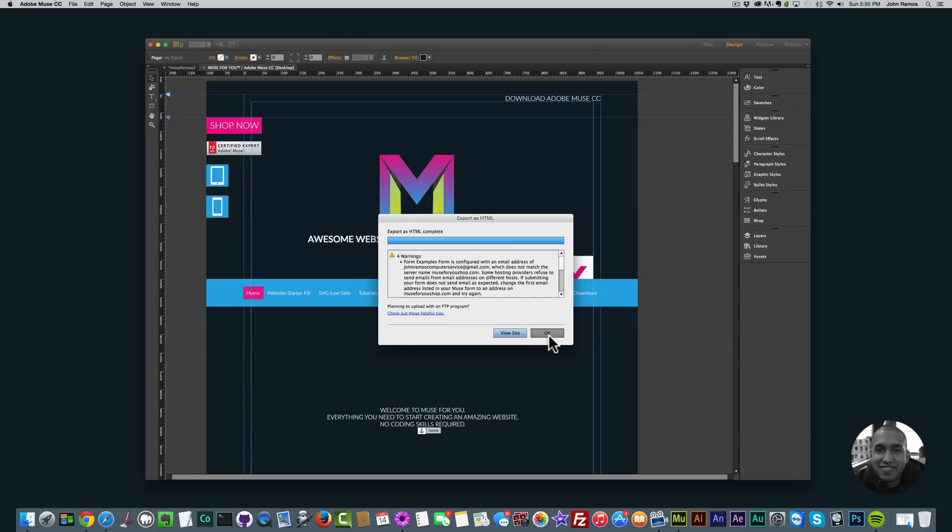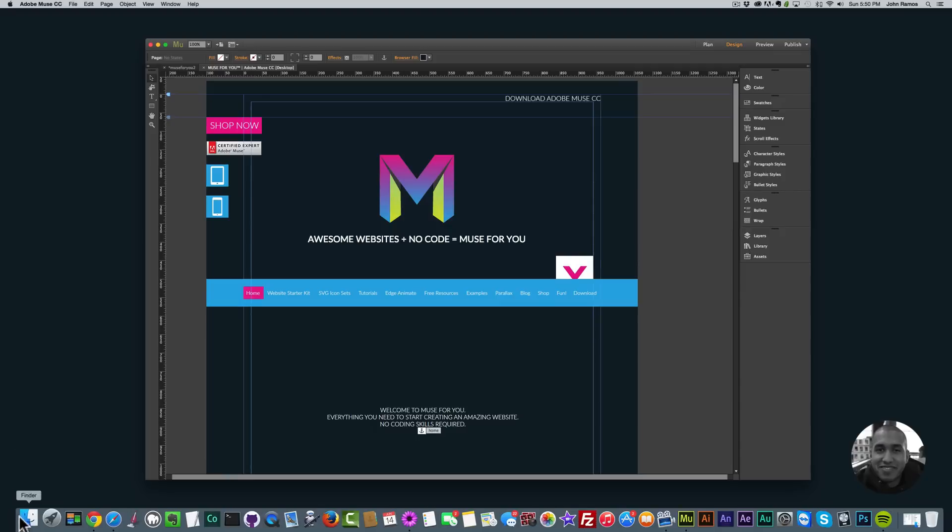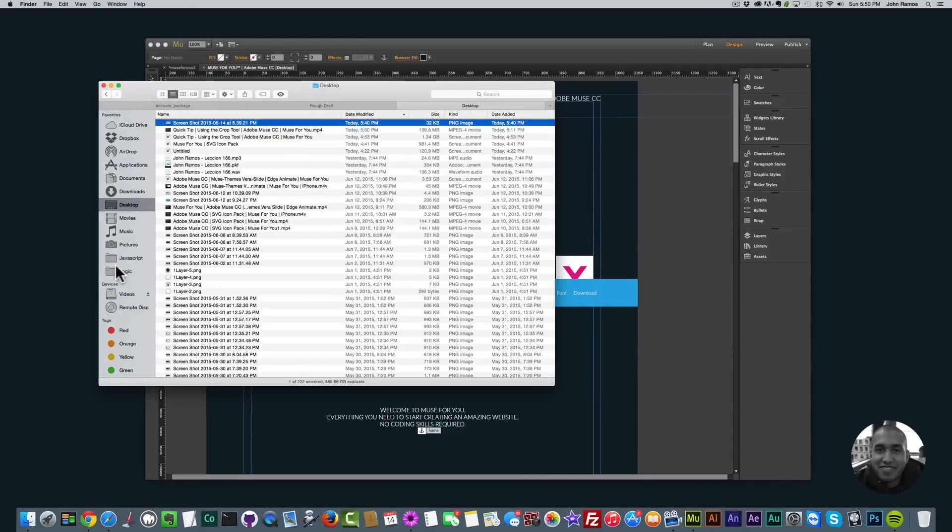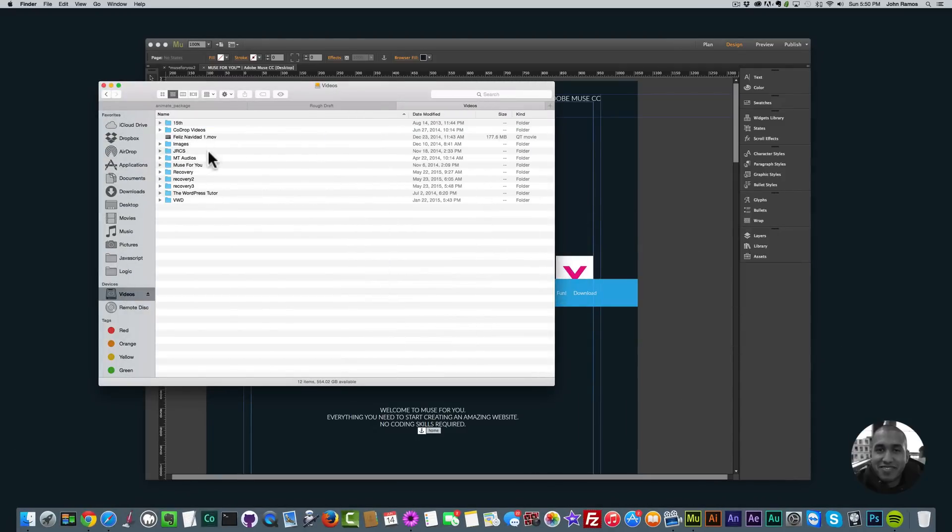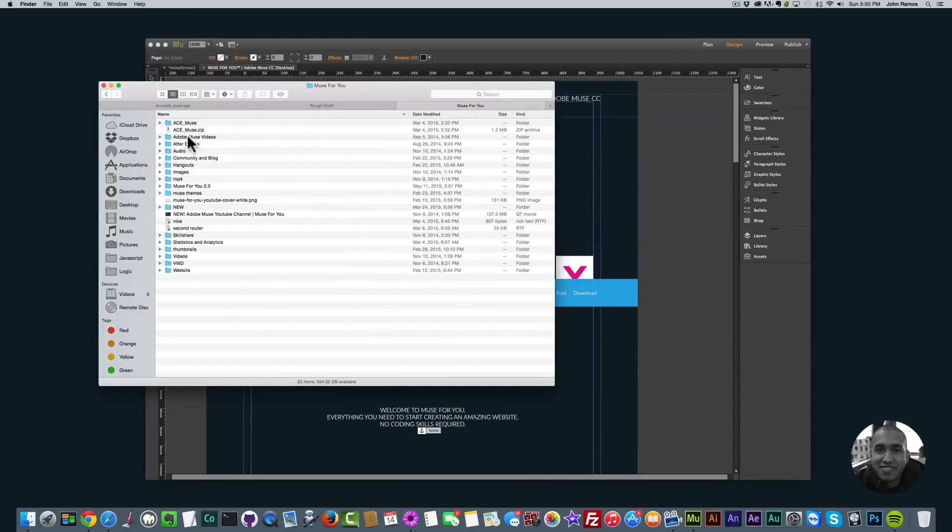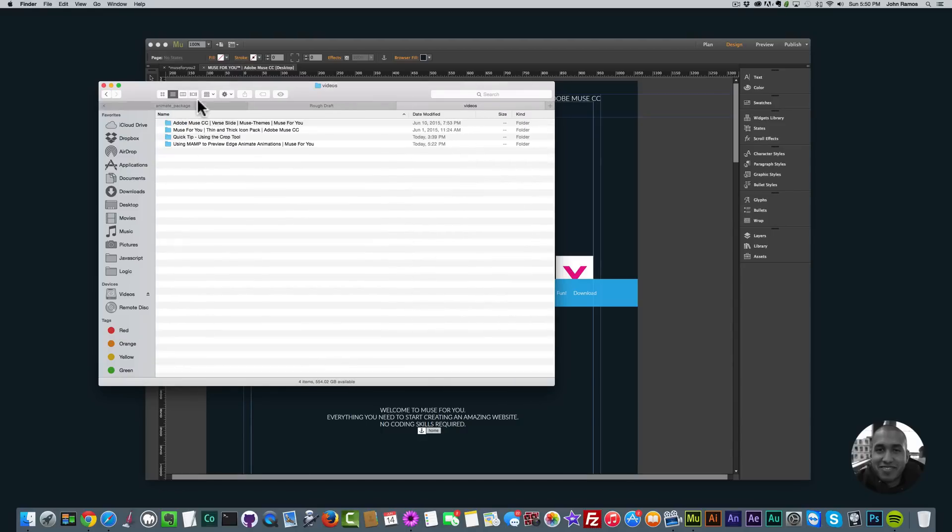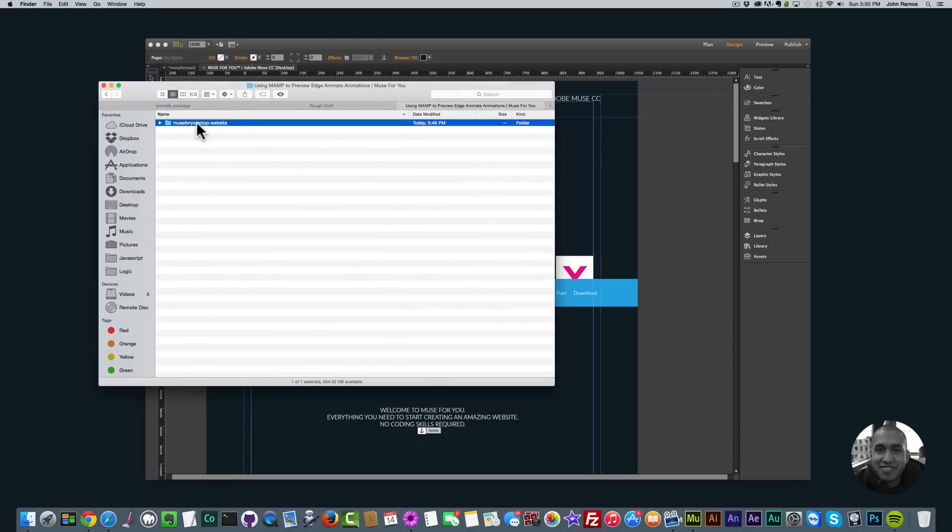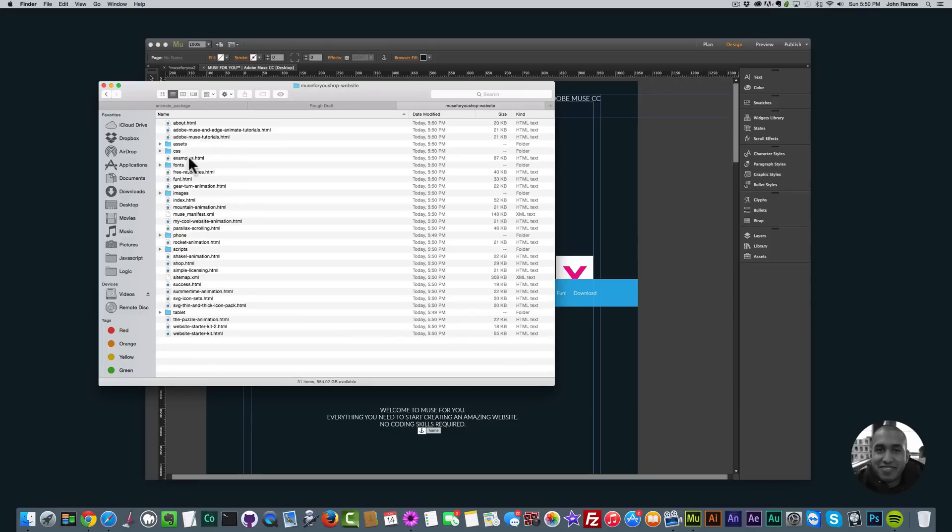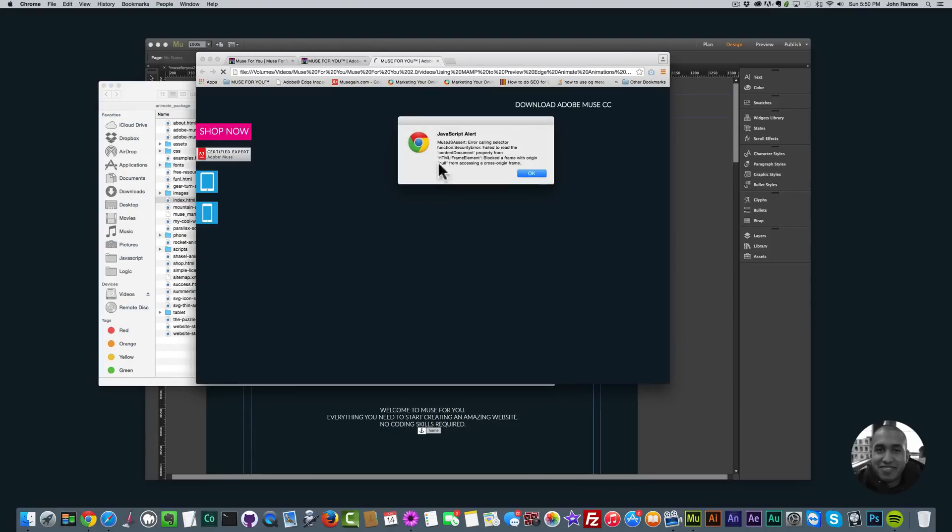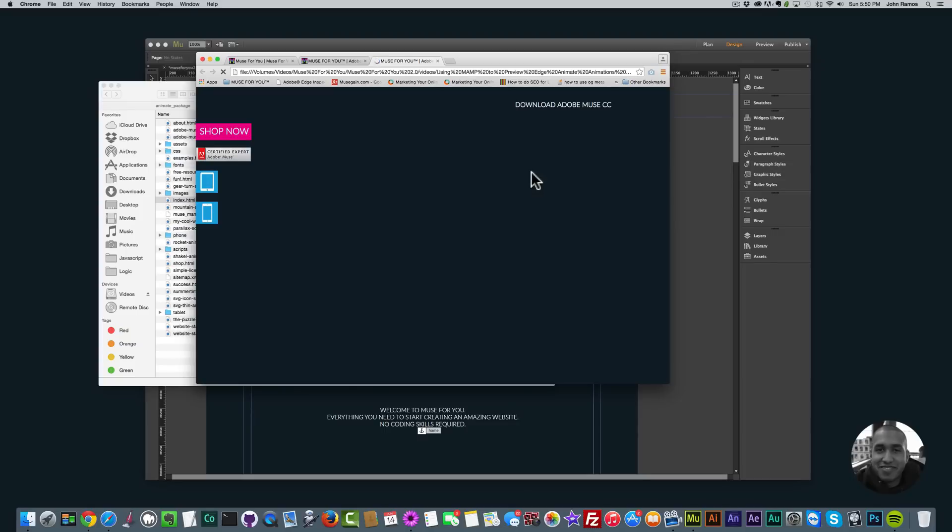I'm going to browse to that folder: Adobe Muse4U 2.0, videos, and using MAMP. Here's the folder Muse4U shop website. Now if I click on the index.html again we get that error because we have these Edge Animate animations within this website. Now this is where MAMP comes in real handy.